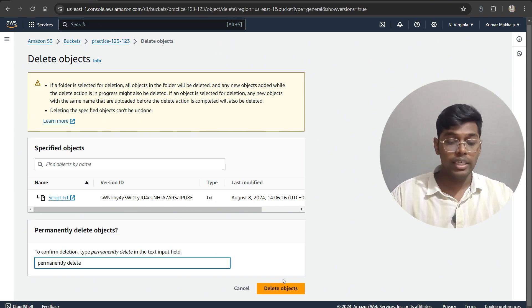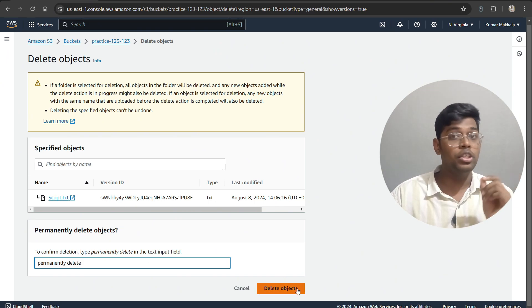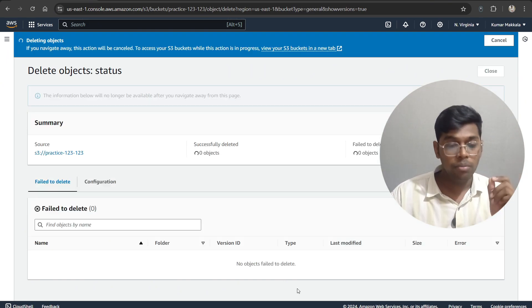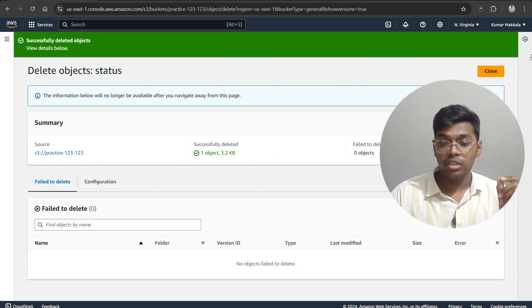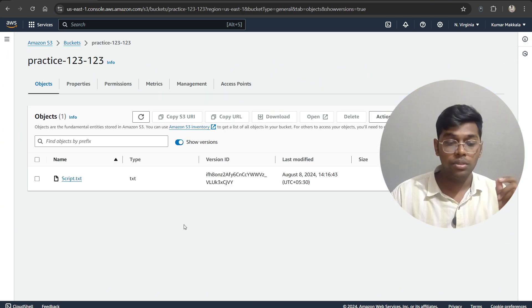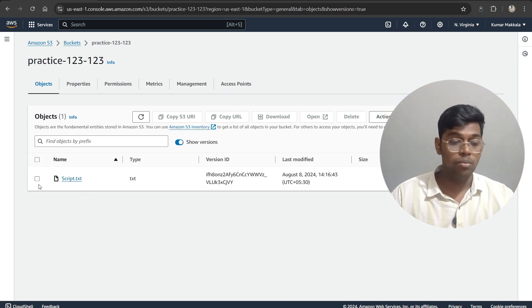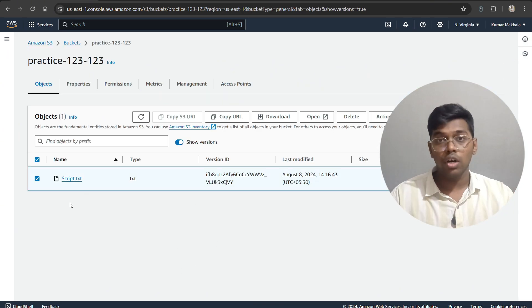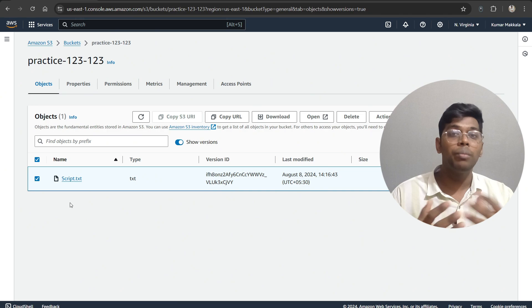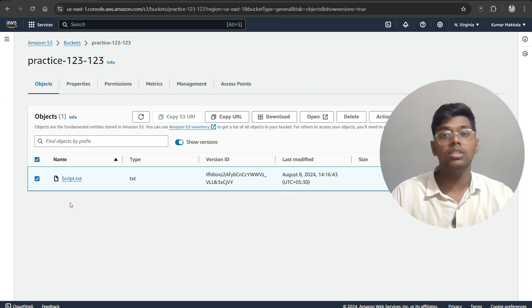And it is not recoverable. Delete this object now. As you can see, that object will not be shown here anymore. So that's how you do it. That's how you maintain your versions and delete your objects and recover the particular objects that you have deleted in Amazon S3 bucket.